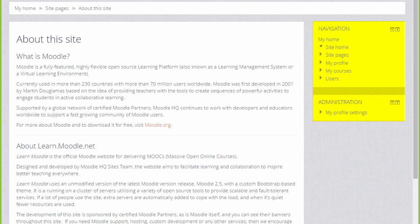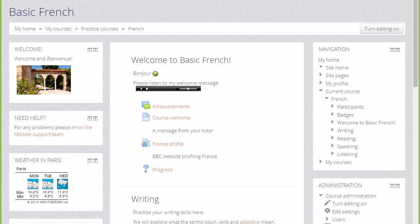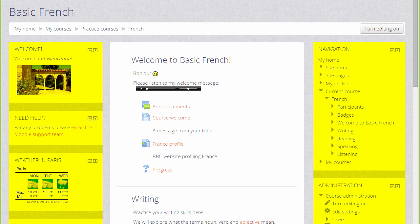Here there are blocks only on the right, but it's possible also to add blocks to the left or to both sides of your course page, such as here, depending on your theme and administration settings.